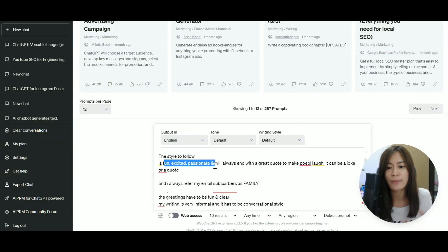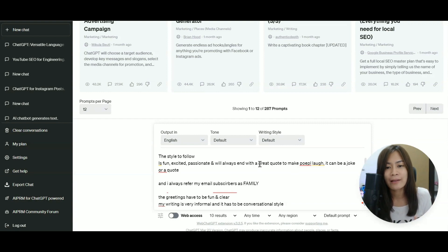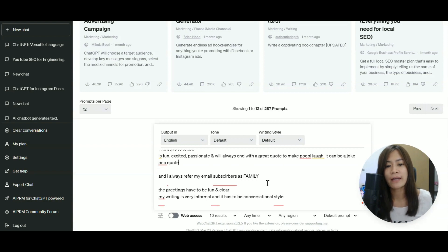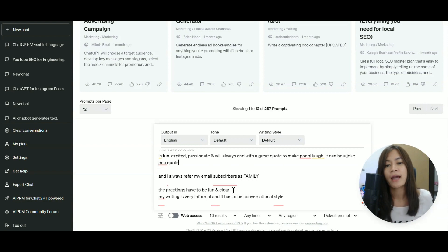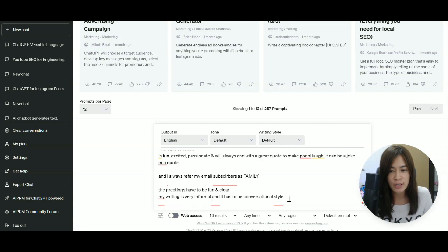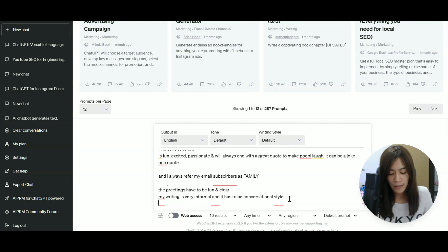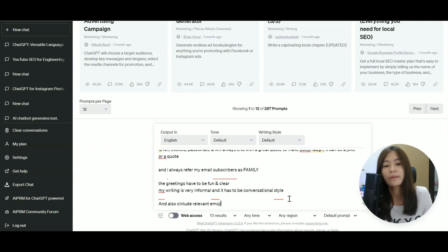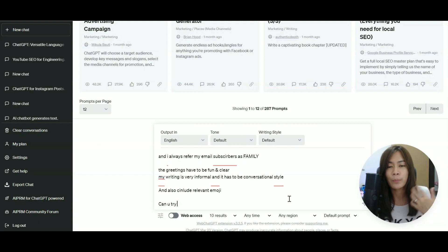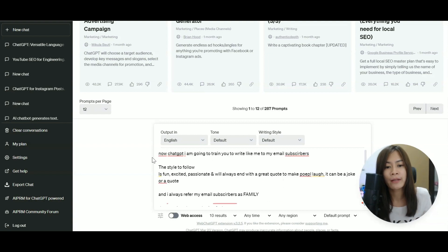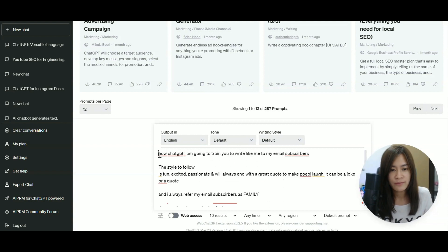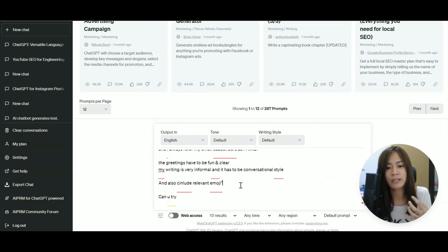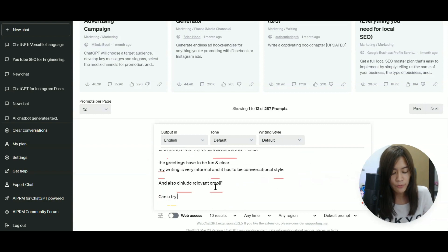Here I talk about tonality and I always say that I want to include a great quote or a great joke to make people laugh. And I'm always referring them as family. And I want it to be fun and clear and my writing style have to be informal and conversational and also include relevant emoji. Can you try? So by giving the context, this is what we learn, giving ChatGPT context. So that's why I put a quotation to tell them, hey, this is the context.